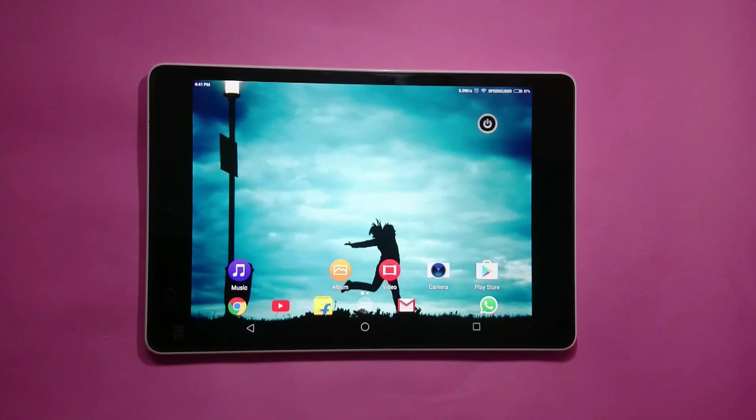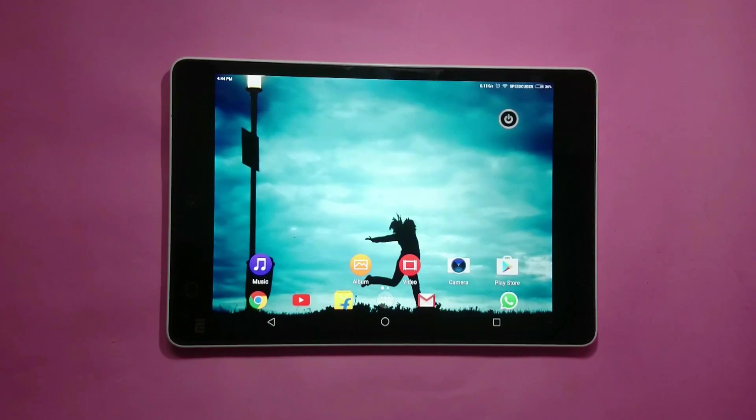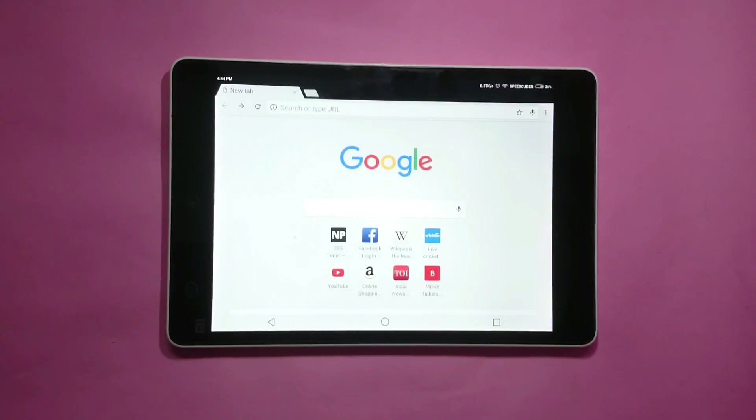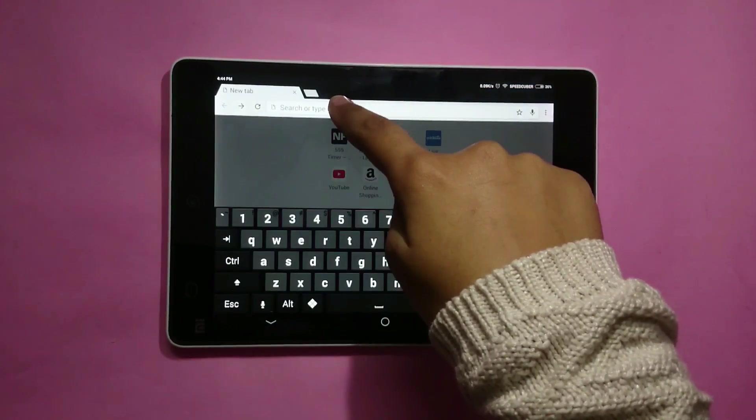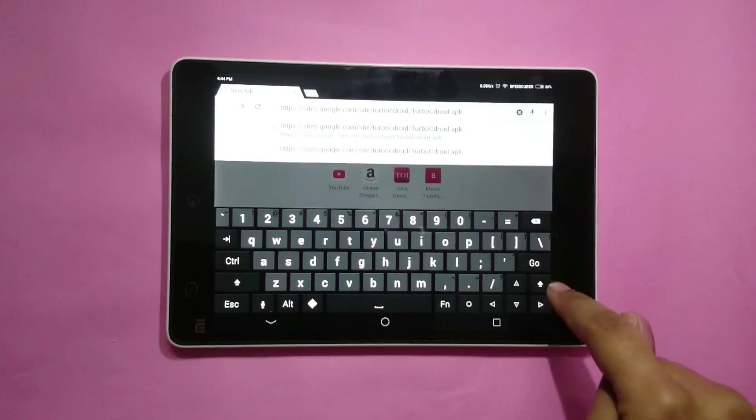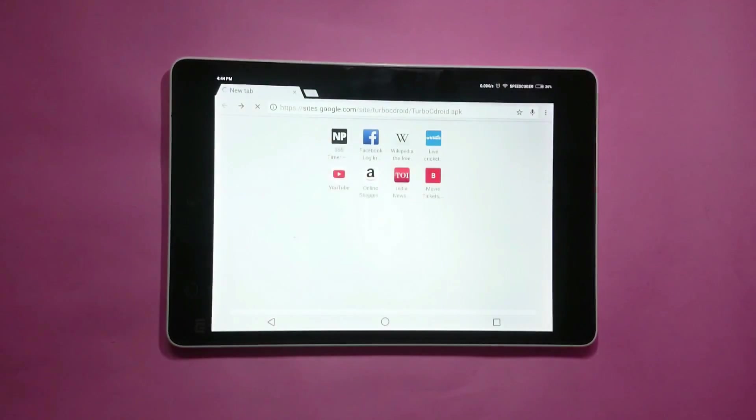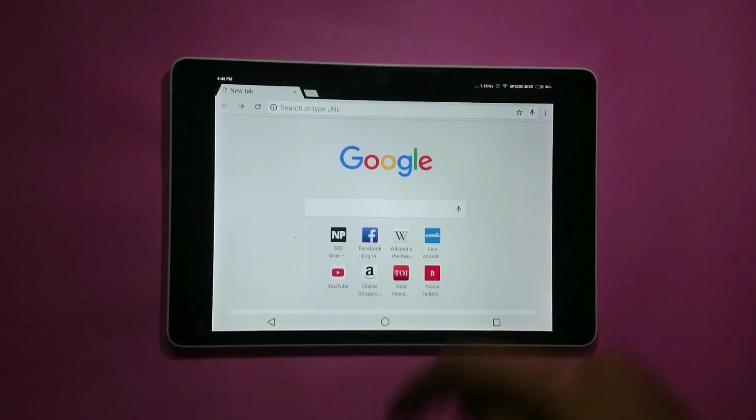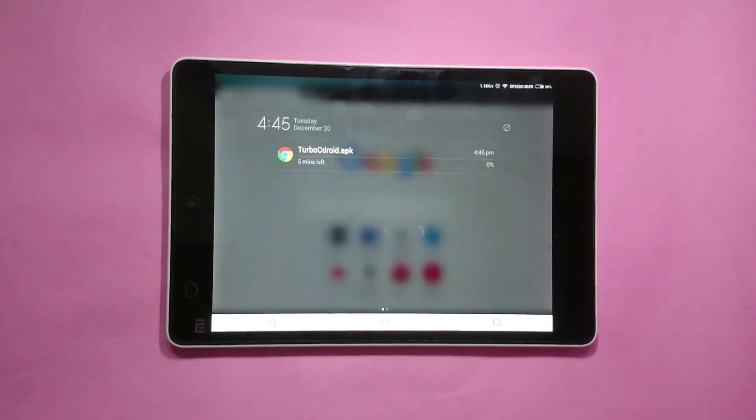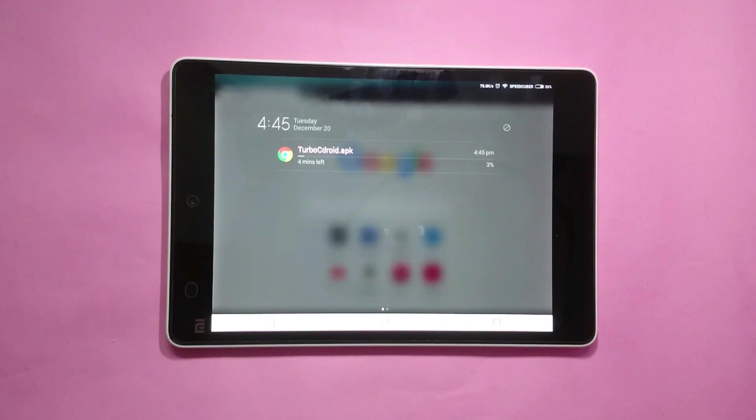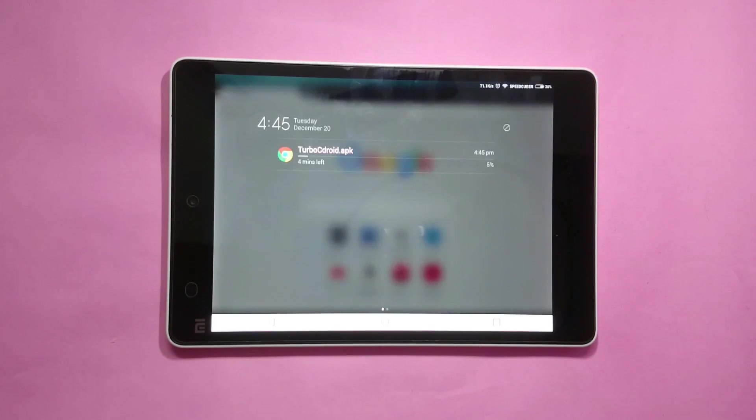So let's get started. In order to download the app, fire up the browser and go to the link provided in the description section below. As you can see, a turbo cdroid.apk file starts downloading. It might take some time depending upon your internet connection speed.